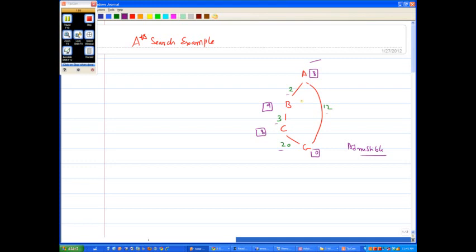In this undirected graph, if I asked what is the highest value C's heuristic can take before it becomes inadmissible, most would think 20 because C to G is 20. But the shortest path from C to G is actually going back the other way: 3 plus 2 plus 12 = 17. So the highest admissible heuristic for C is 17. Finally, the heuristic for G must be 0 since we're already at the goal.